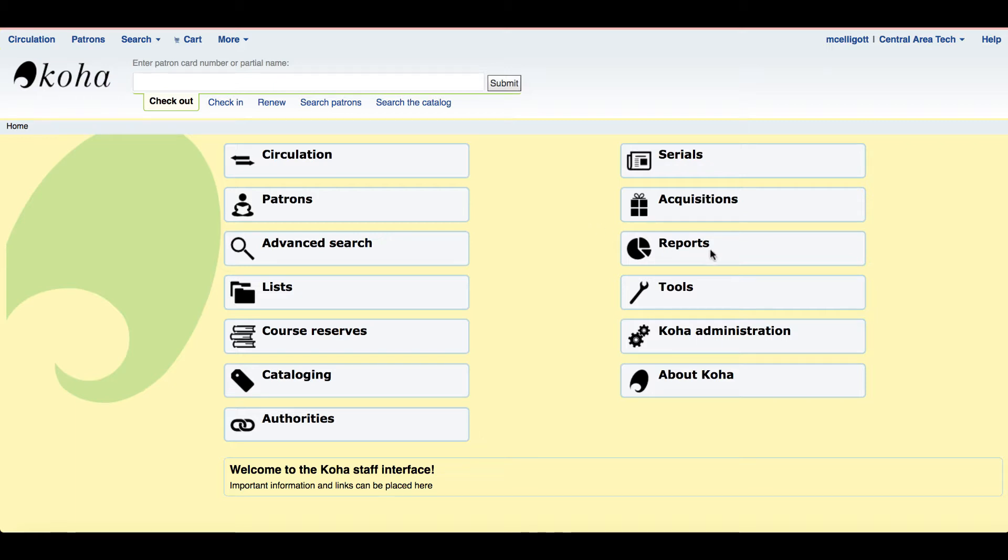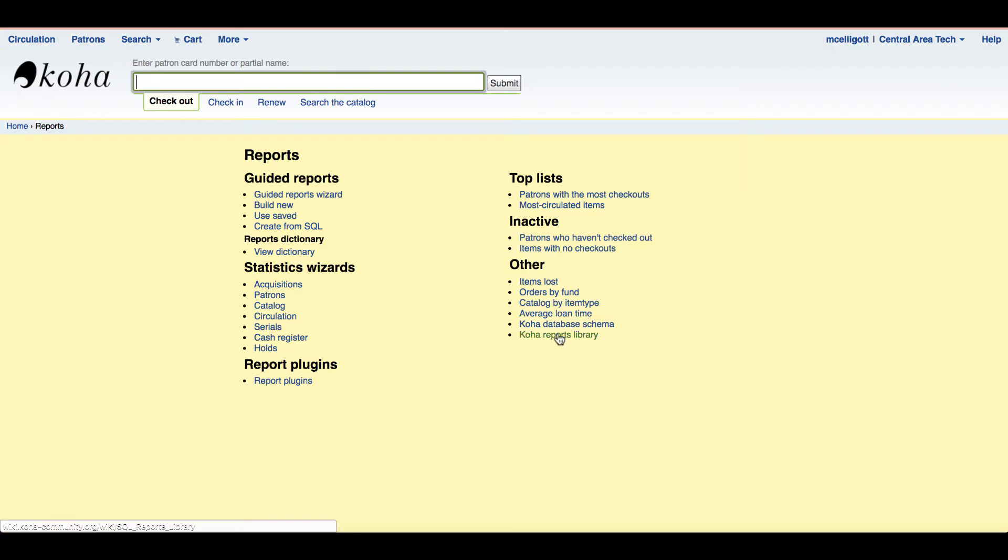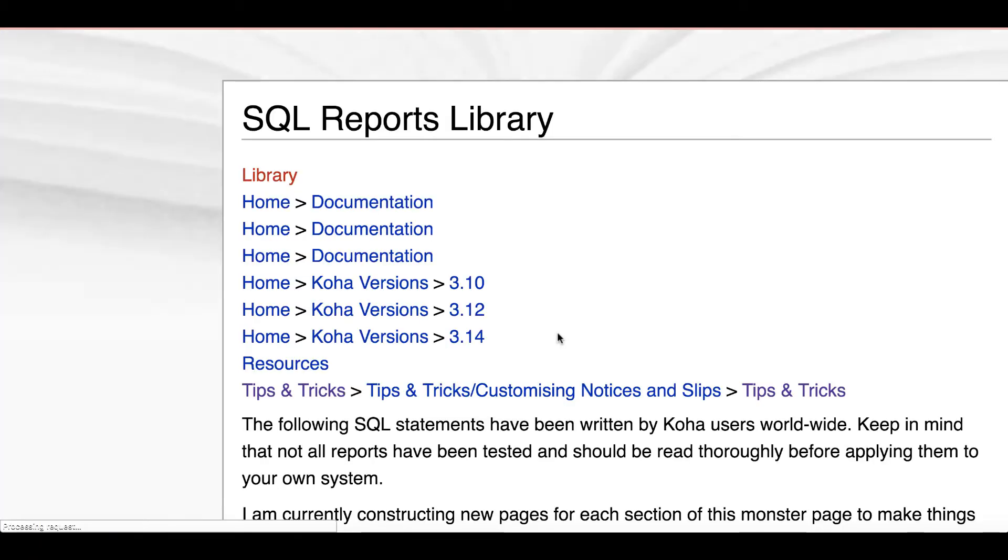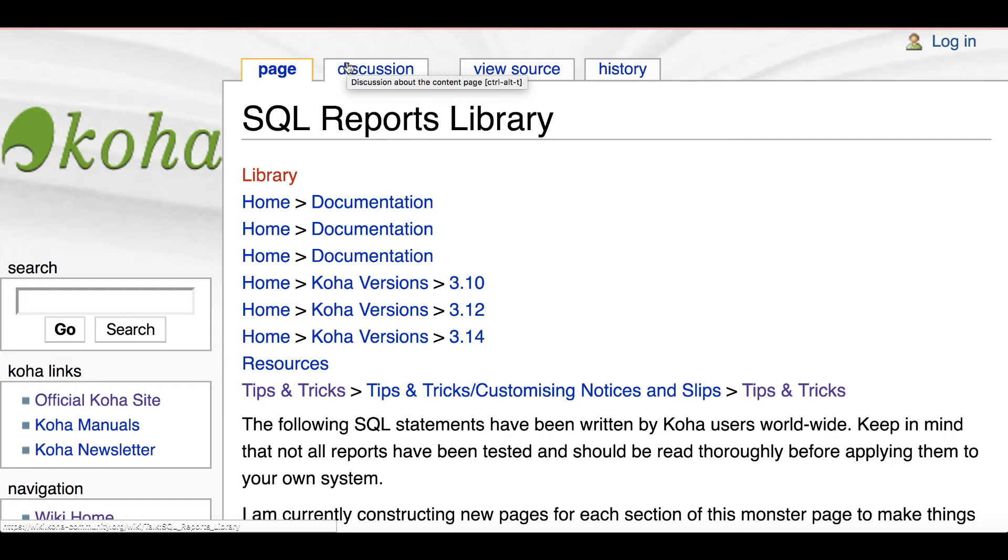I'm going to go over to the report module on the staff client and here right here in the report section at the bottom we have this link called Koha Reports Library. Clicking that will bring you to another tab, so I'm still in my Koha tab but I now have another tab open to this wiki page that includes all these reports for Koha libraries.